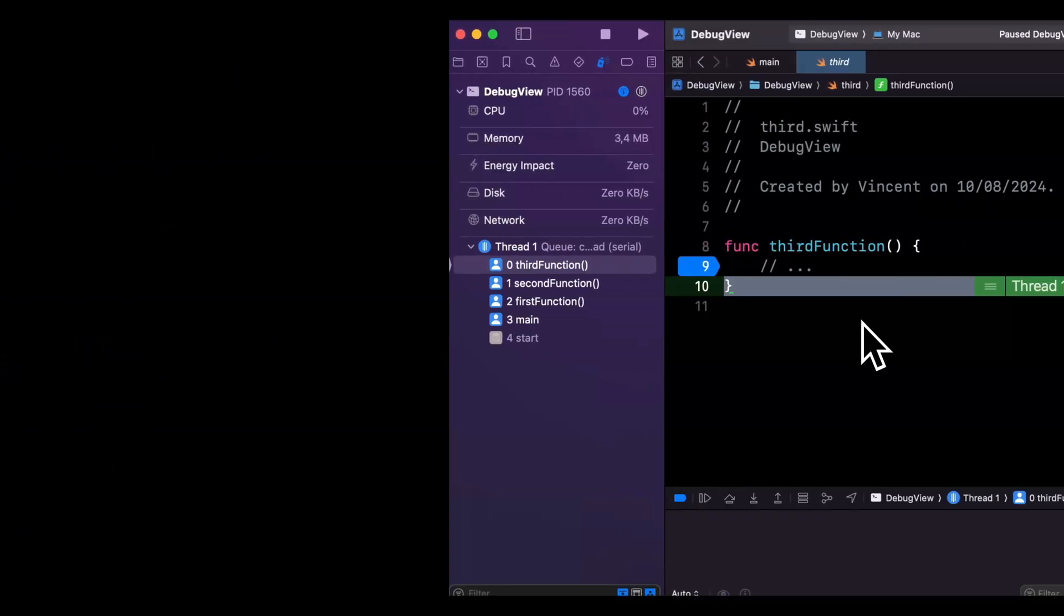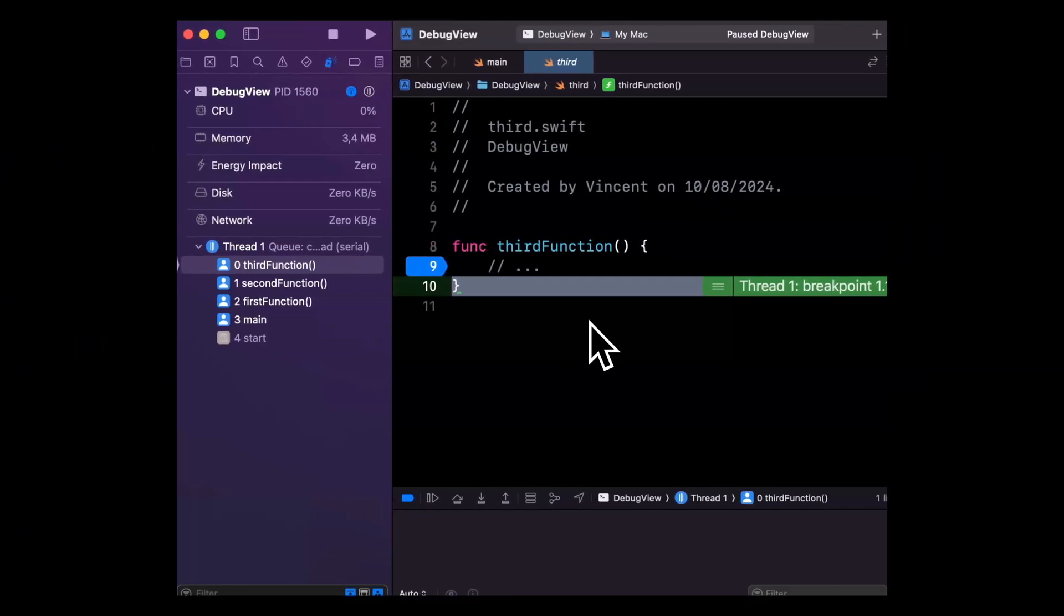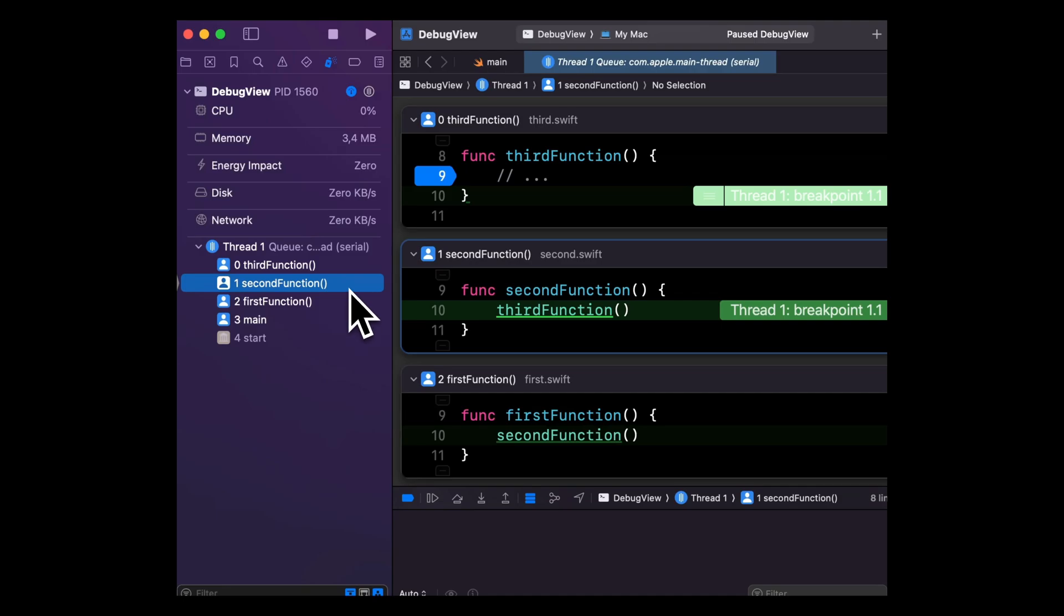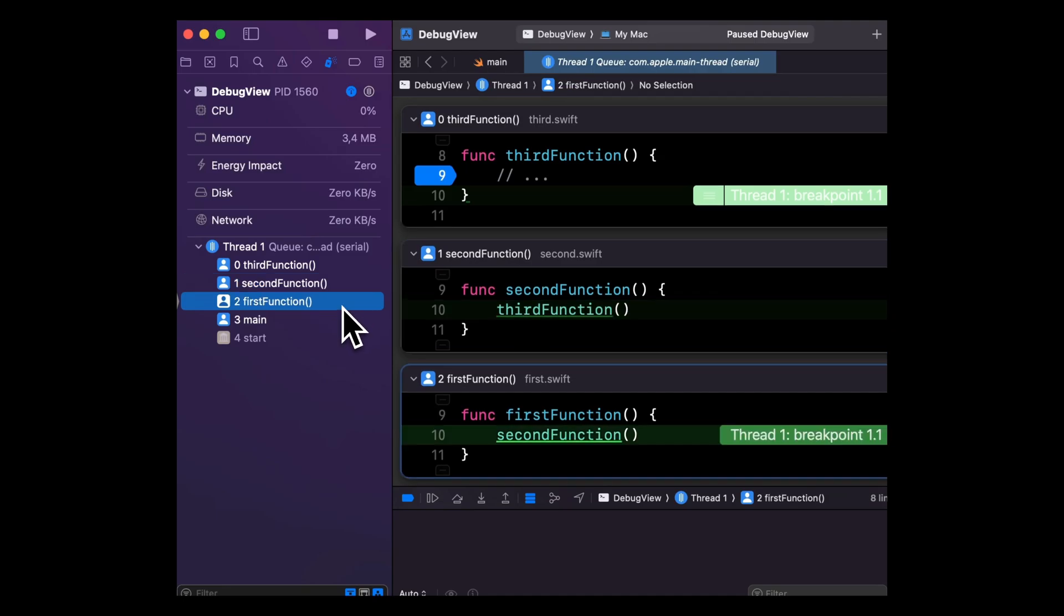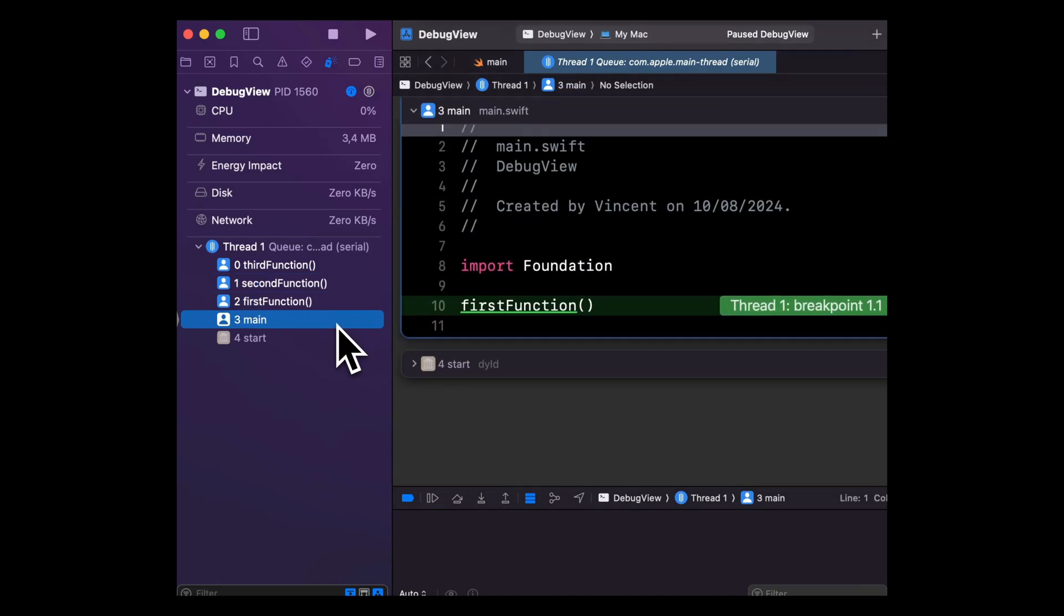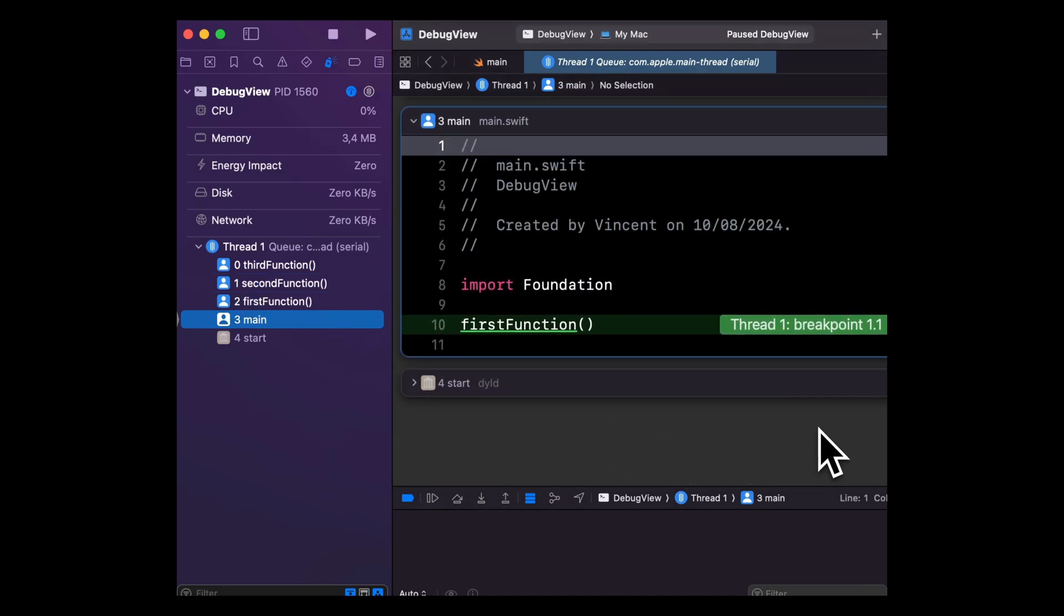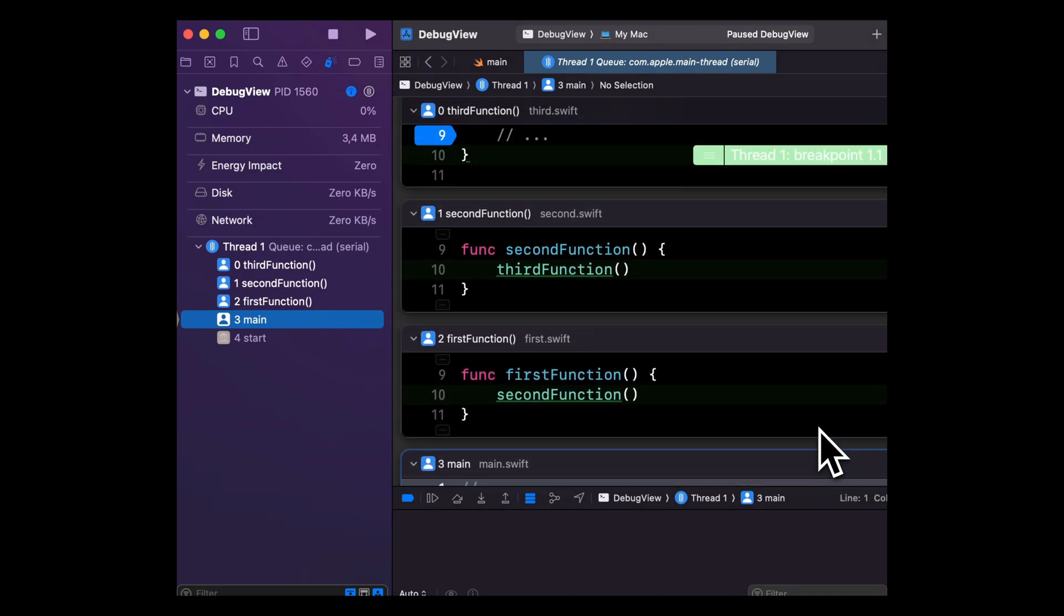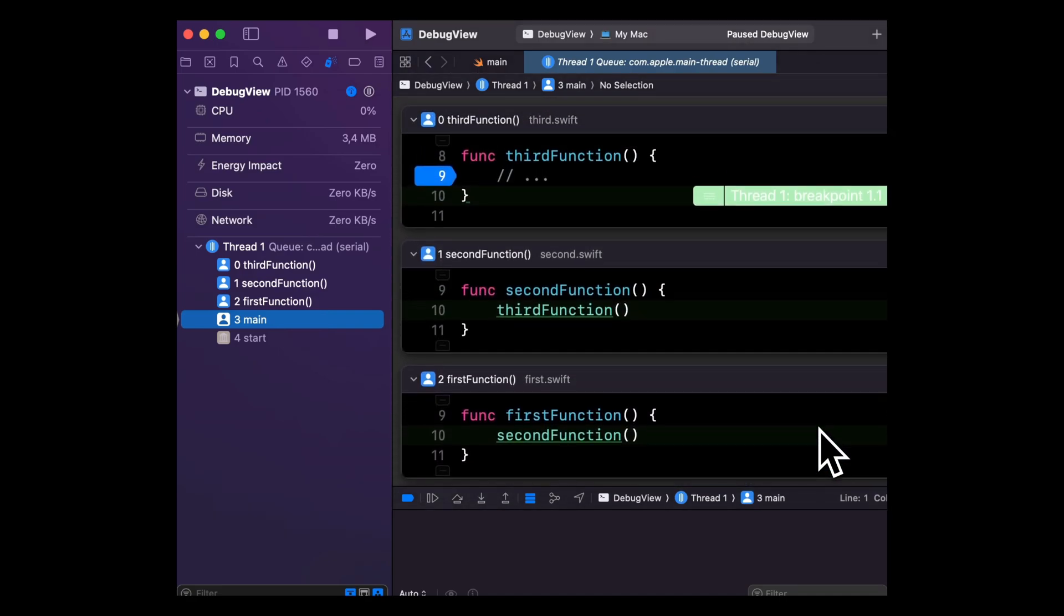And finally, the debugger now offers a new backtrace view, which regroups all the call sites in the current stack trace inside a single scroll view. This could prove helpful when you're debugging a complex issue where the stack trace is spread across a lot of different files.